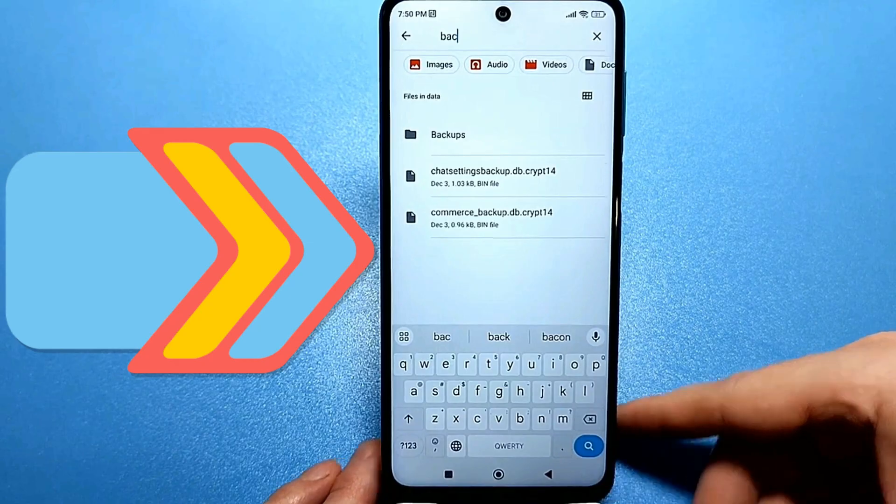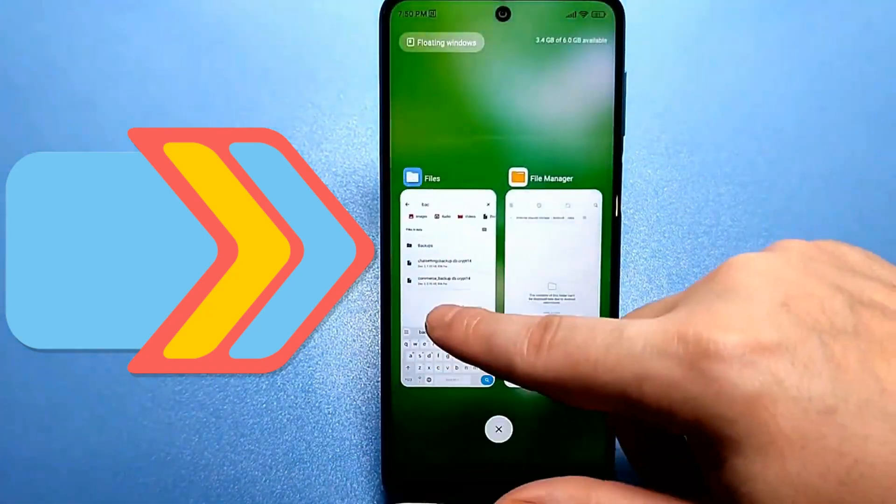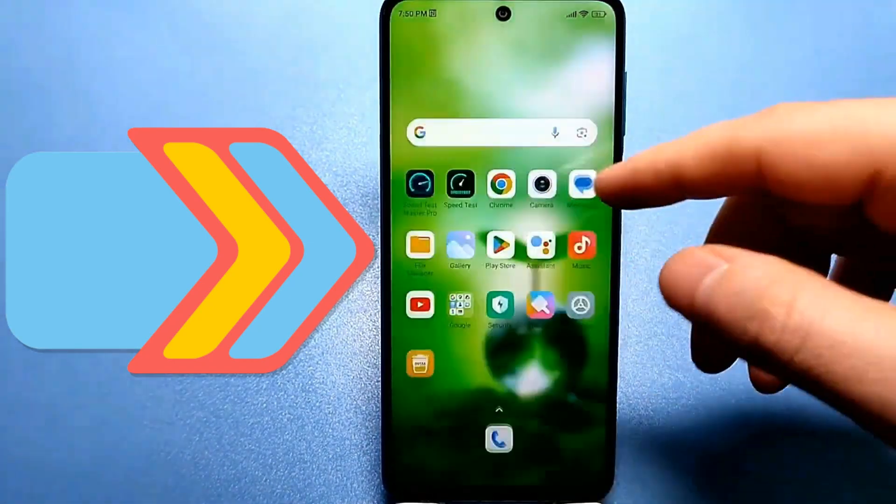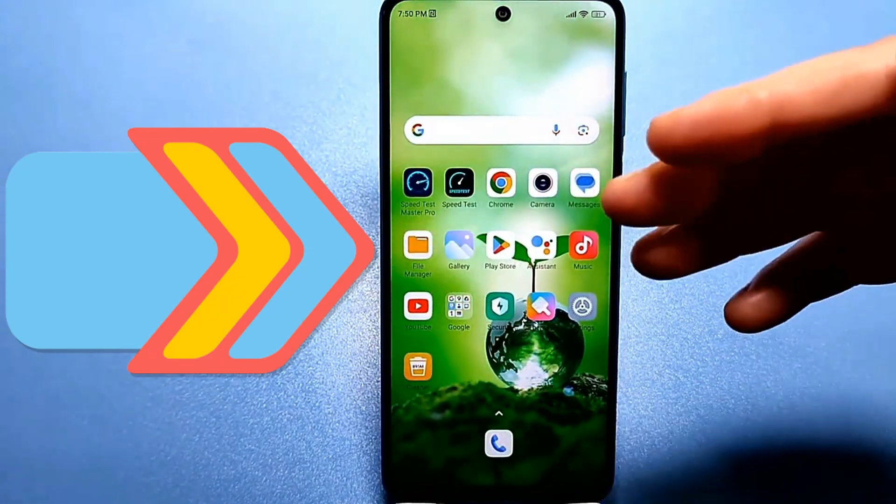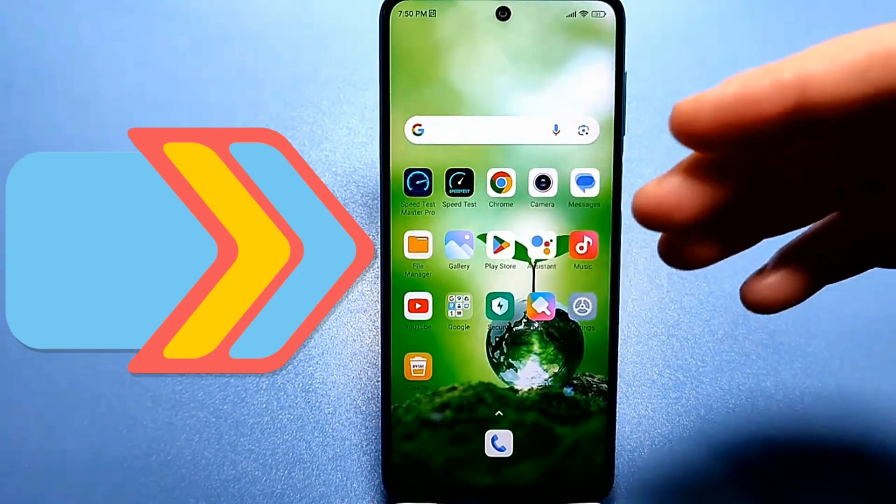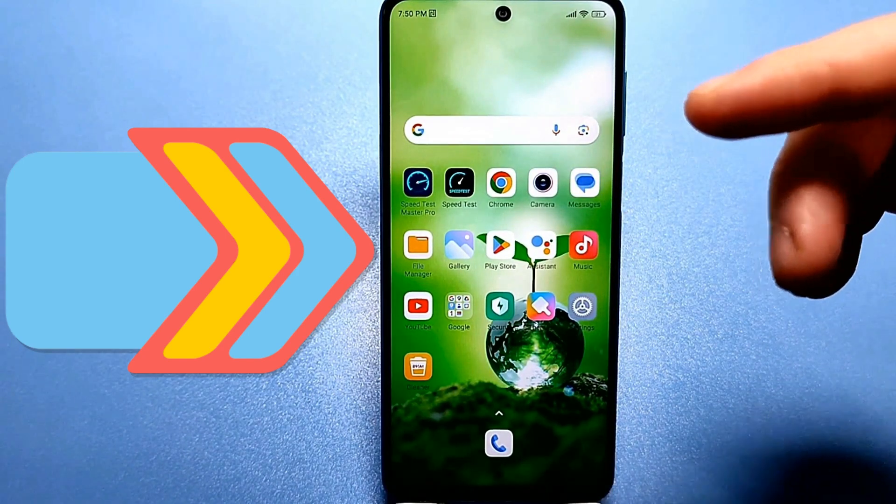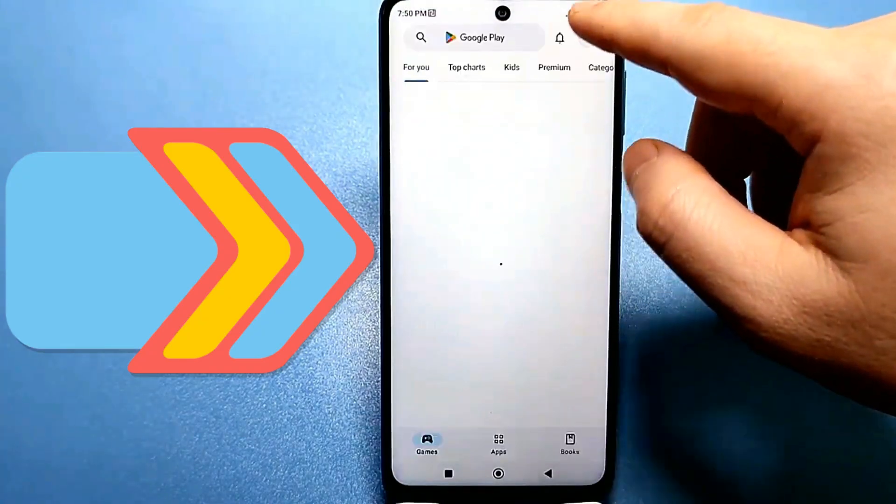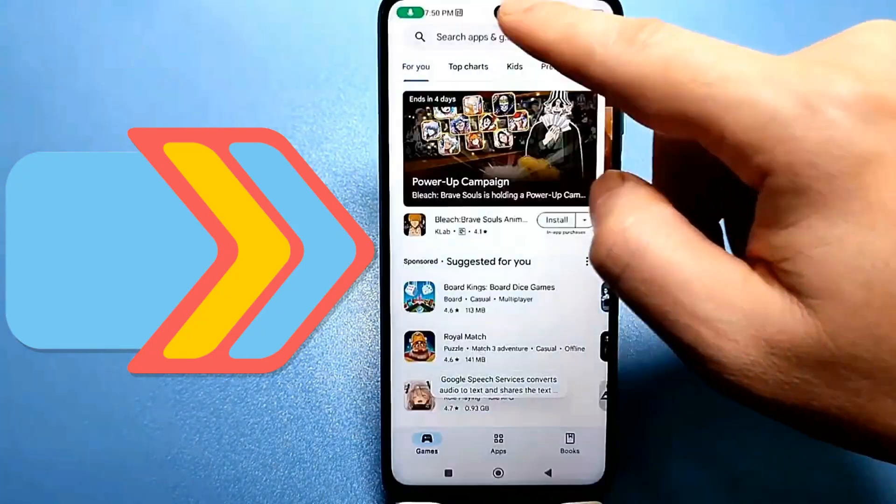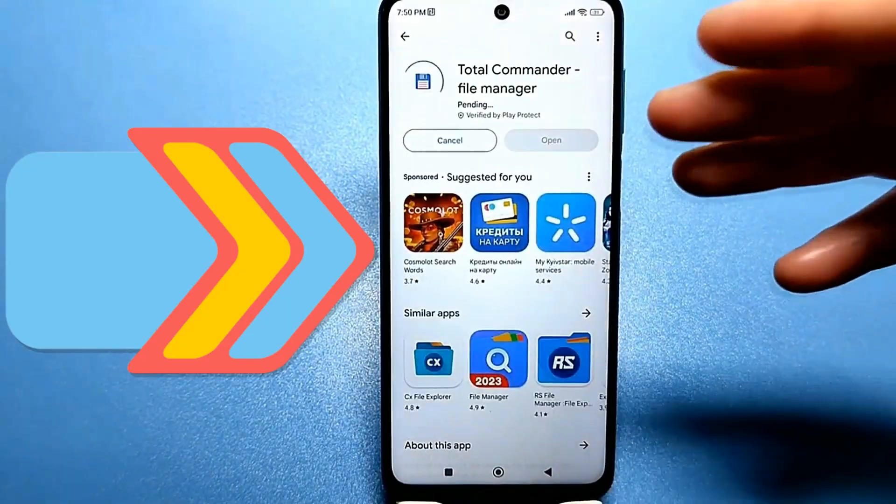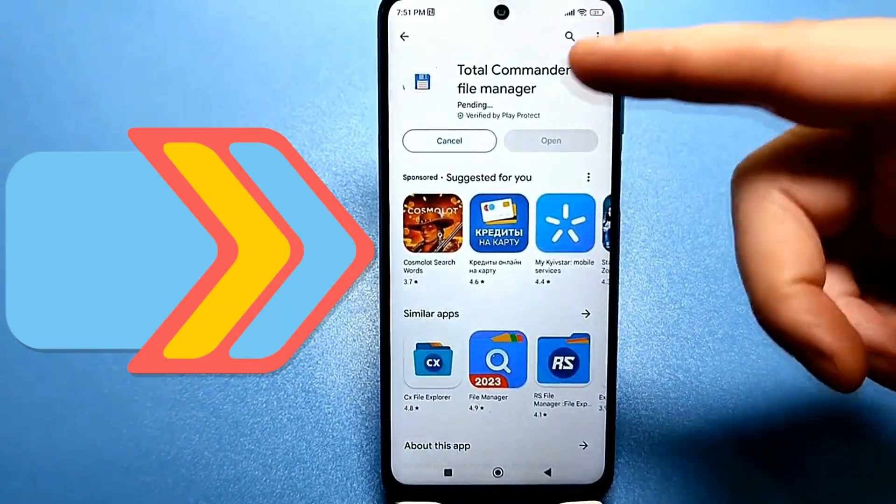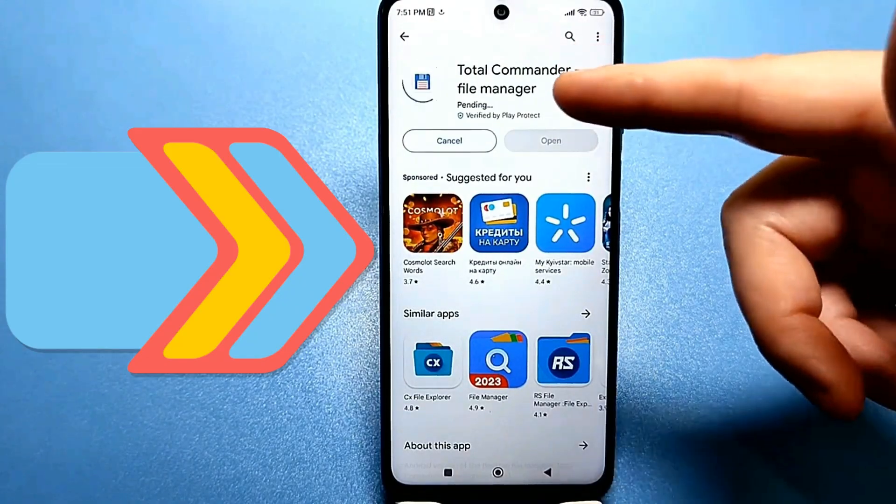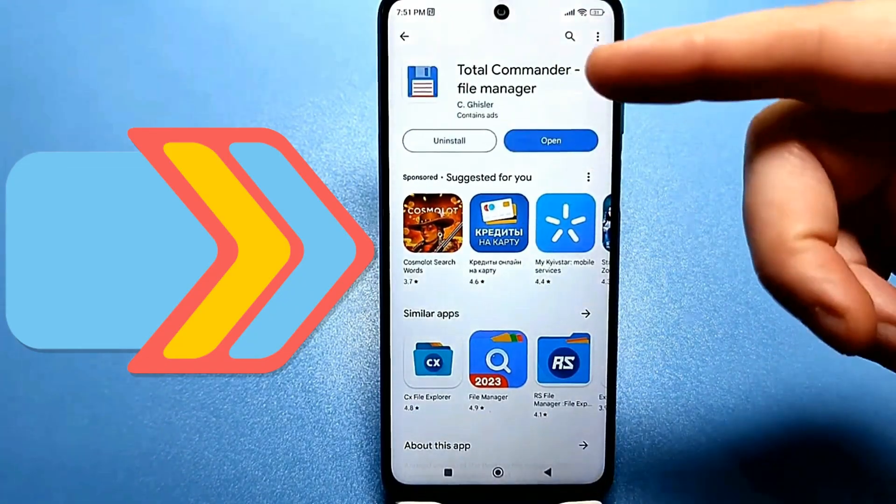This method is good, but I still recommend using a different file manager. For example, this default one, but with more advanced features. Since default file managers don't always search well and don't find everything, I recommend simply downloading Total Commander. It's a proven program. I already removed it from my phone after cleaning it. I'm now installing it again. By the way, I recently read comments where someone said that Total Commander has changed beyond recognition and now can't find anything. I'll take a look at it anyway while I'm downloading it.